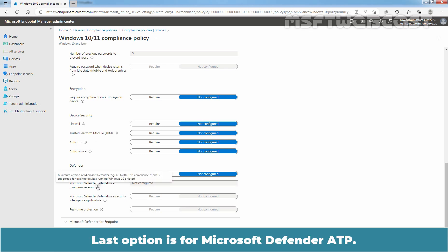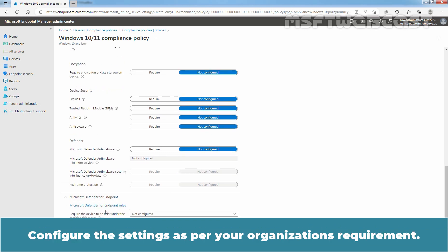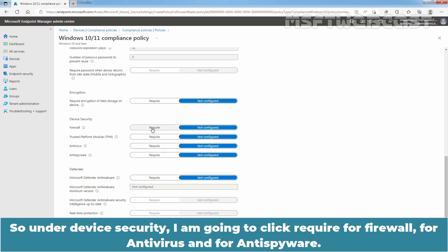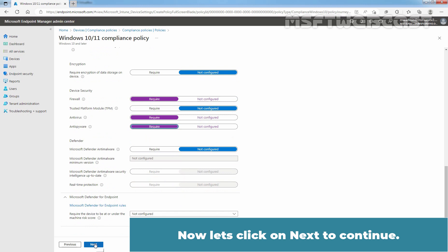The last option is for Microsoft Defender ATP. This will be useful when you onboard your devices in Defender ATP. Configure the settings as per your organization's requirement. In our test policy, we are going to check whether Firewall is on or not. So, under Device Security, I am going to click Require for Firewall, for Antivirus, and for Anti-Spyware. Now, let's click on Next to continue.